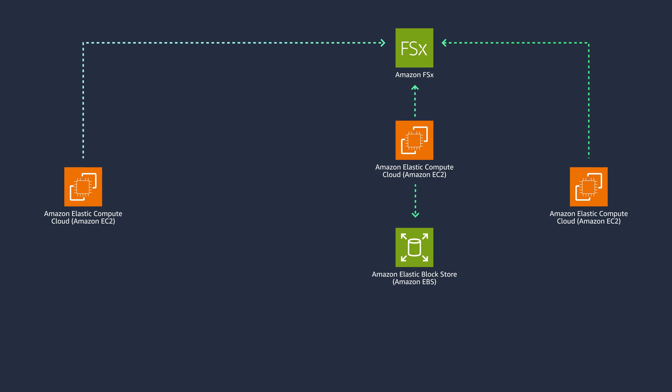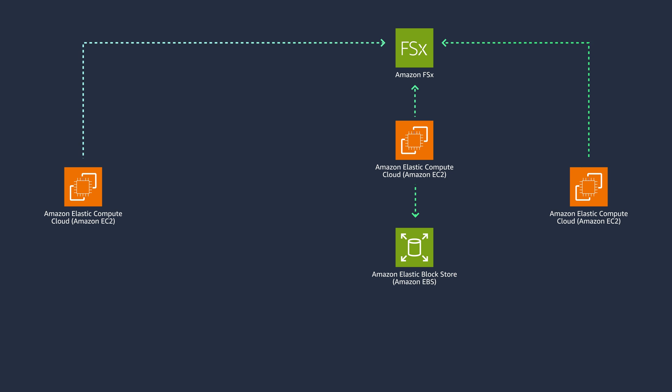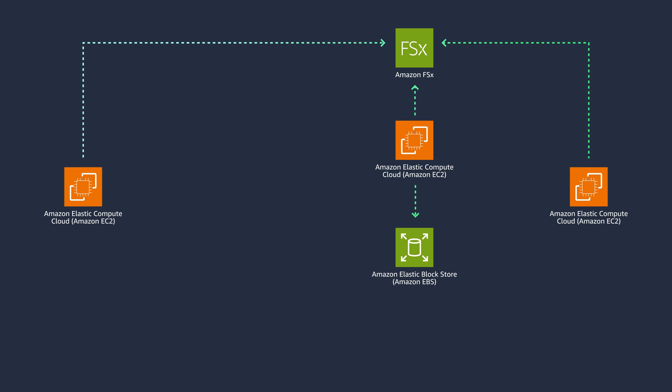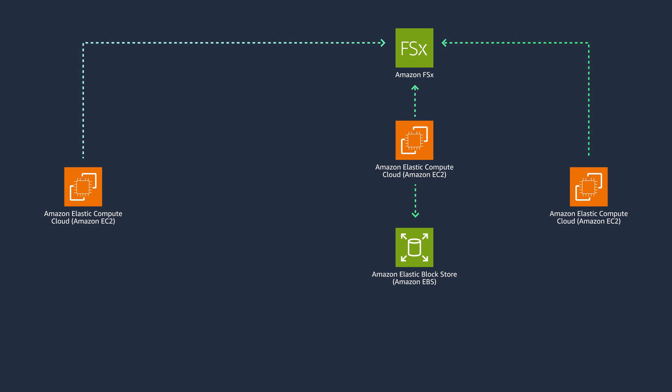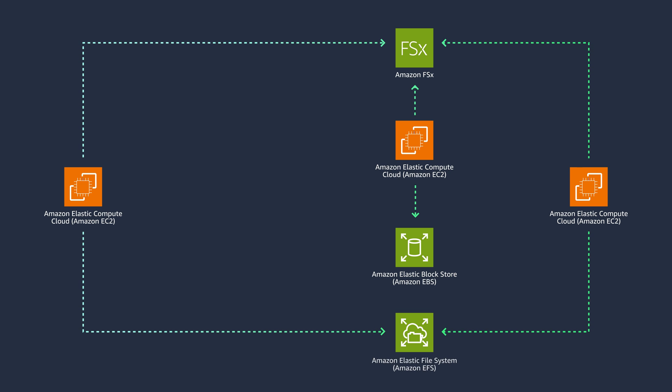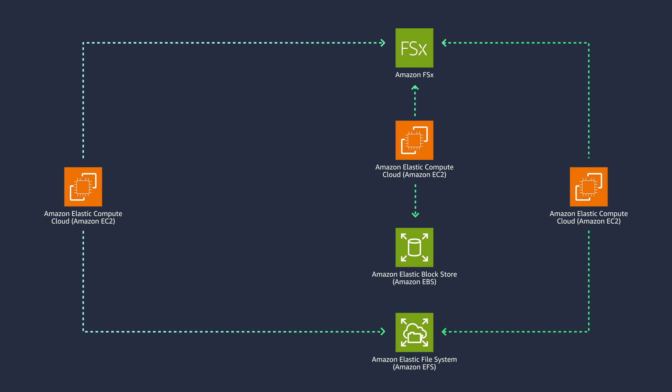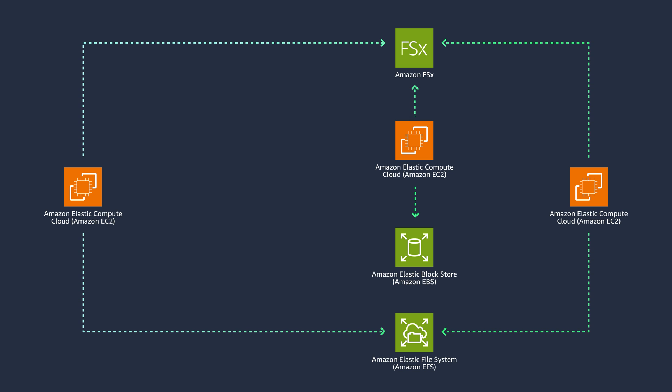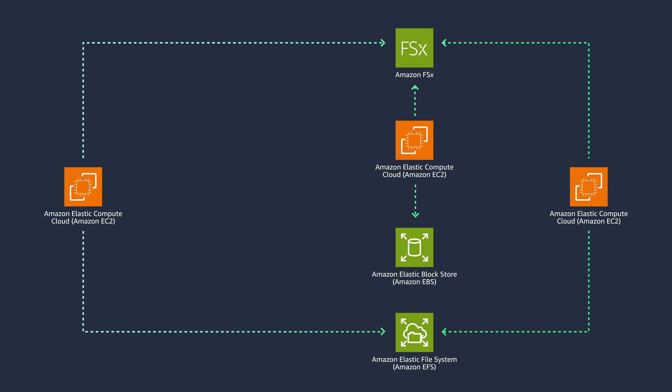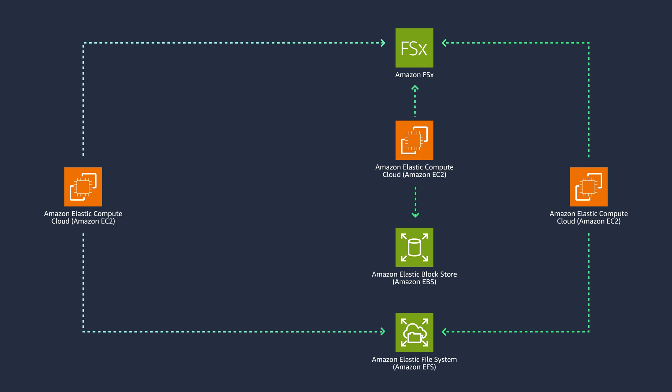In the use cases previously mentioned, let's say you do not know the amount of storage that would be required or the usage profile. In those cases, Amazon Elastic File System or Amazon EFS provides serverless, fully elastic file storage, so that you can share file data without provisioning or managing storage capacity and performance.